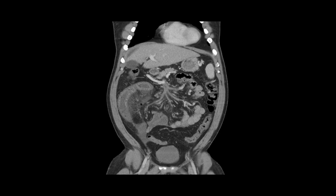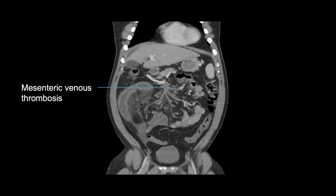On CT scan, the celiac, superior mesenteric, and inferior mesenteric arteries can be visualized and thromboemboli can be identified. Stenosis or occlusion of mesenteric vessels can be seen. Venous thromboses are identified as filling defects in those vessels.